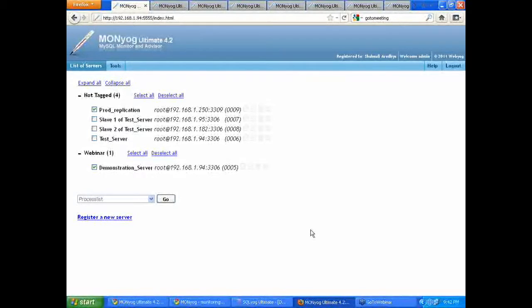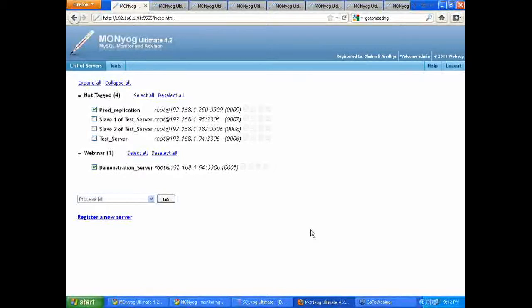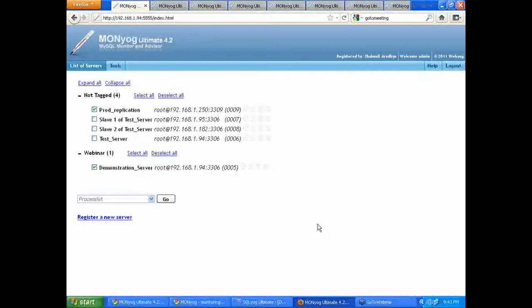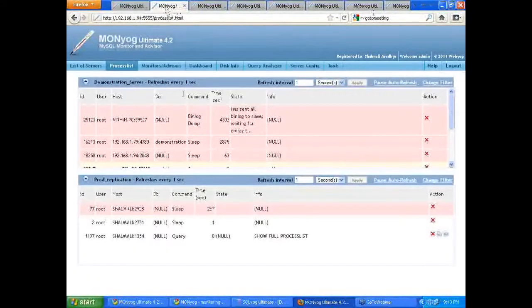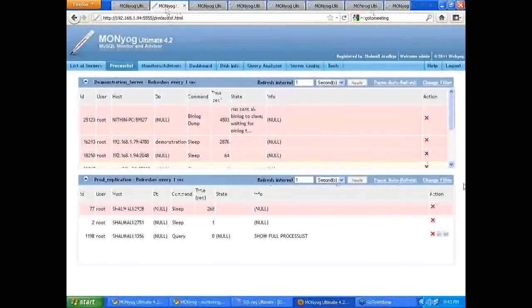There are situations where you would want to see what's happening to your server, to see what queries are currently being executed, to see information regarding user host with respect to these queries. In short, we would need something like a real-time activity monitor, and this is exactly what Moniop provides through the process list. We call it the process list module, and this is how it looks.